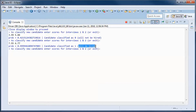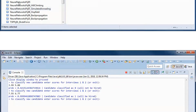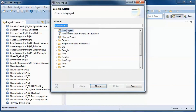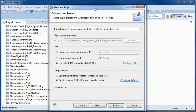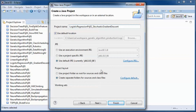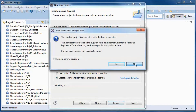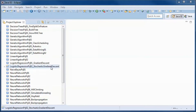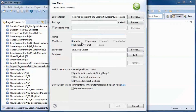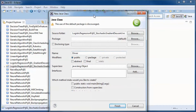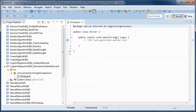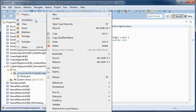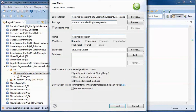I will start by creating a new project. We will need the full JDK since we will be doing JavaFX. We will have two classes: an application driver class with a main method, and a class where the logistic regression logic will be.